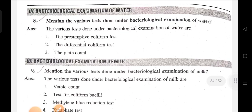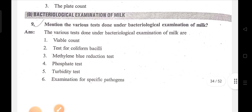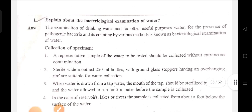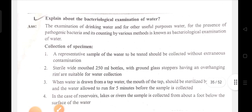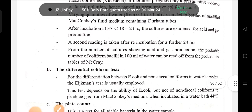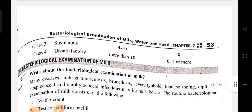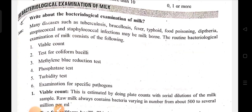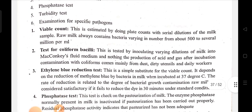Various tests done under bacteriological examination of water and tests done under bacteriological examination of milk. Bacteriological examination of water — write about the bacteriological examination of milk.